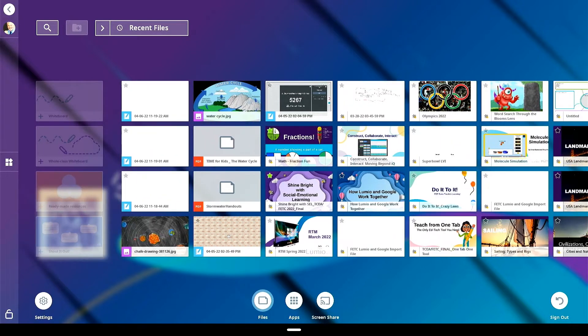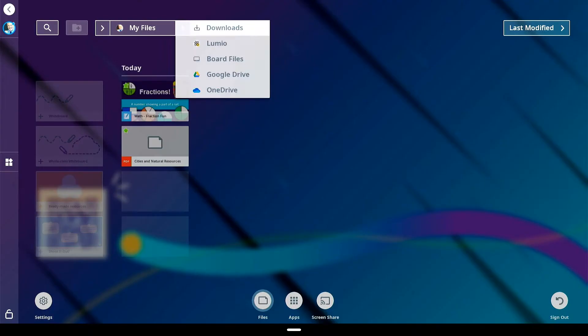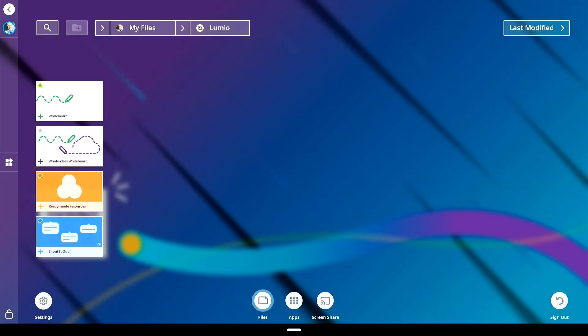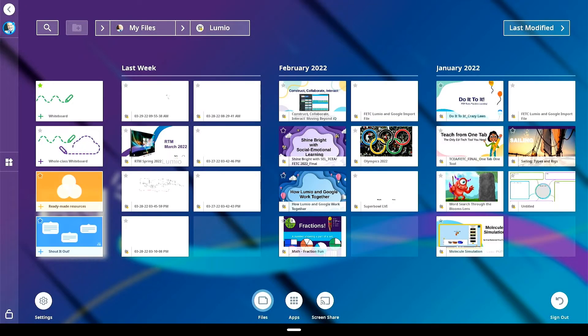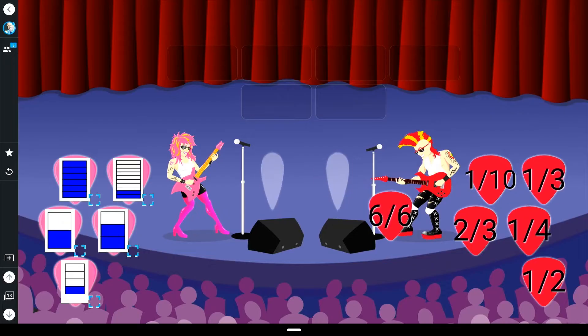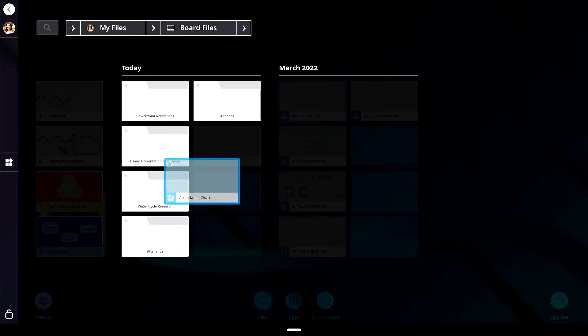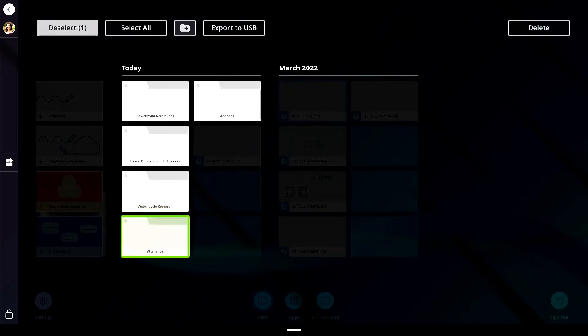The files library on your smart interactive display contains your smart whiteboard files, smart notebook files, PDFs and screenshots. If you are signed in and connected to your Lumio account, you will also have one-tap access to your Lumio lessons.